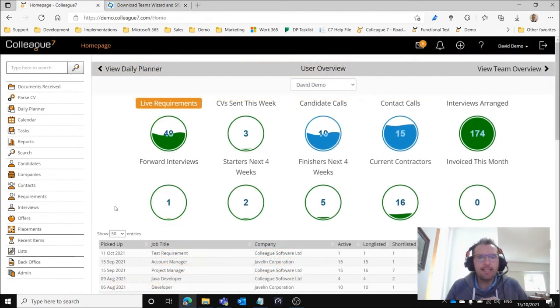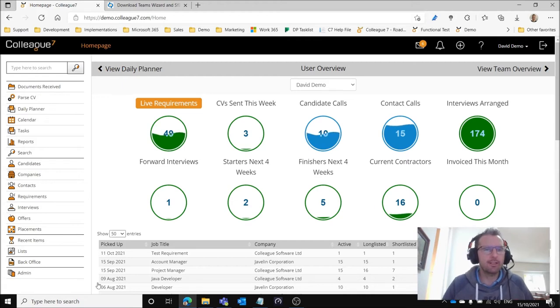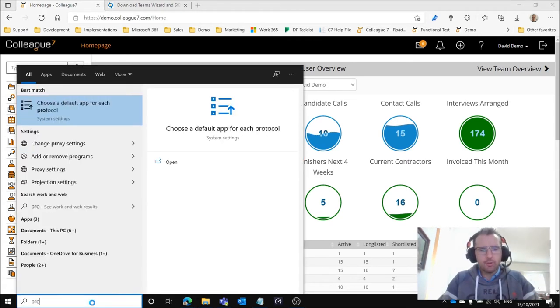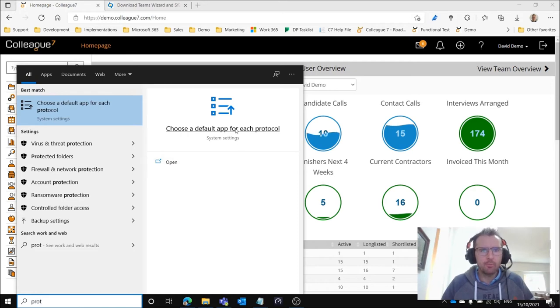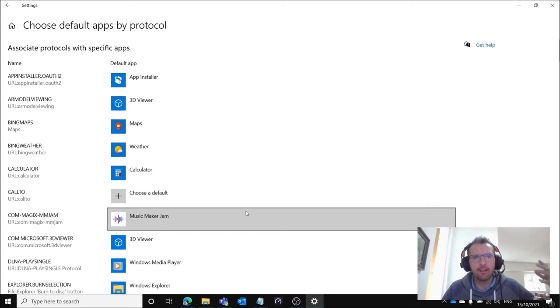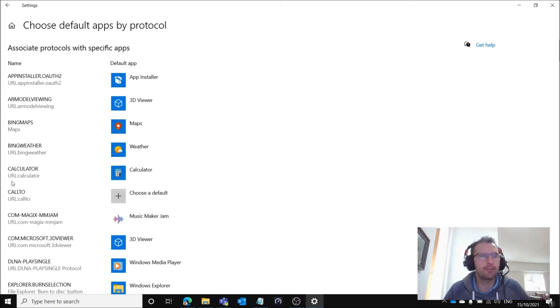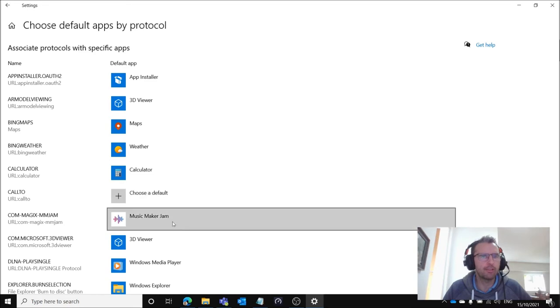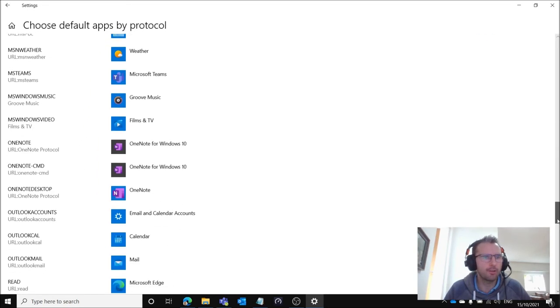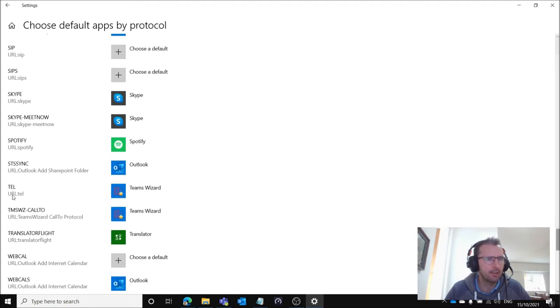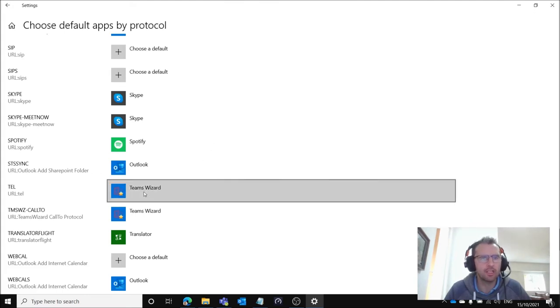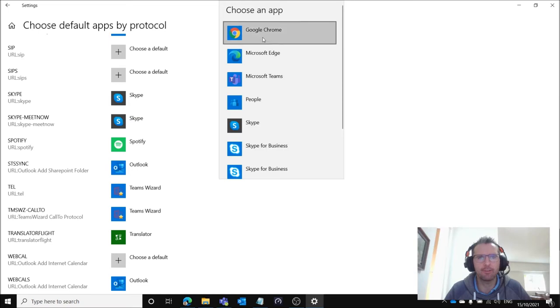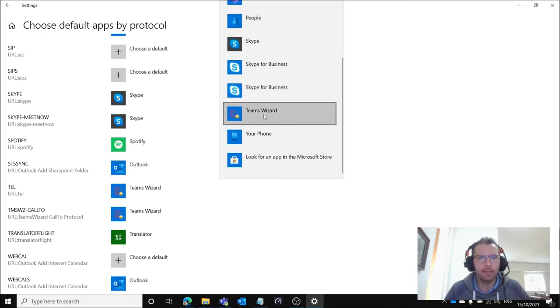With Teams Wizard now installed on your PC the next step is to go to your protocols on your PC, which is the instructions that the PC follows when dealing with different commands, URLs that trigger different applications. We want to go to the TEL protocol, so if we scroll down there's this TEL protocol and we want to make sure that Teams Wizard has been appointed as the option. When you select these applications you're given a dropdown on different applications that could be triggered by that protocol and you select Teams Wizard.